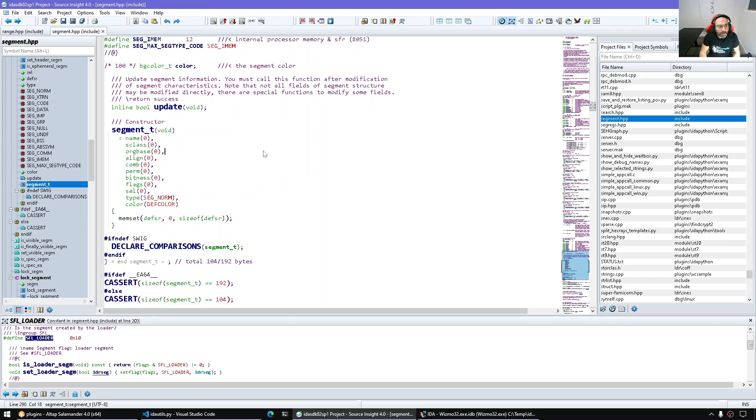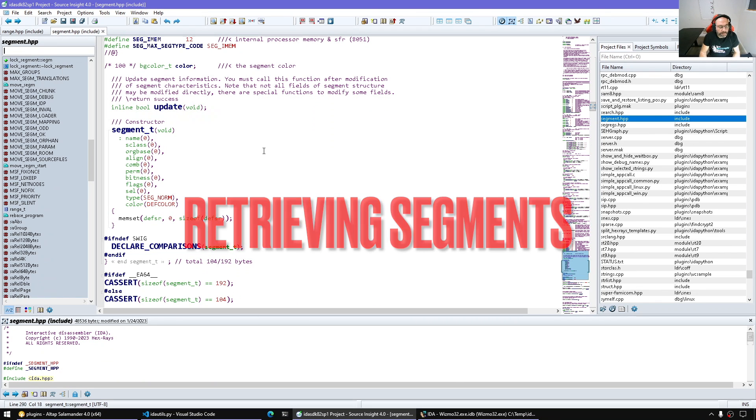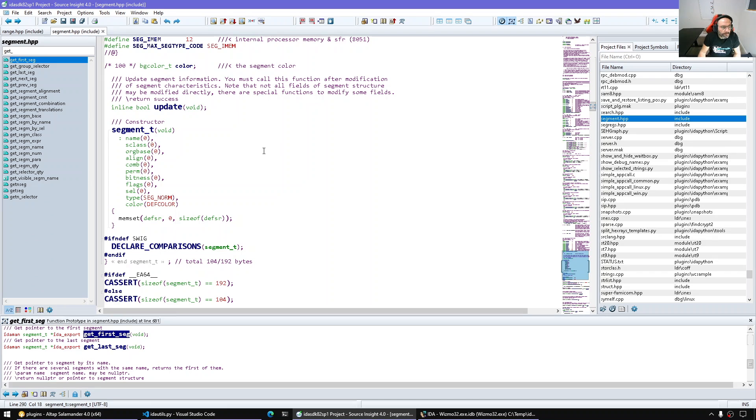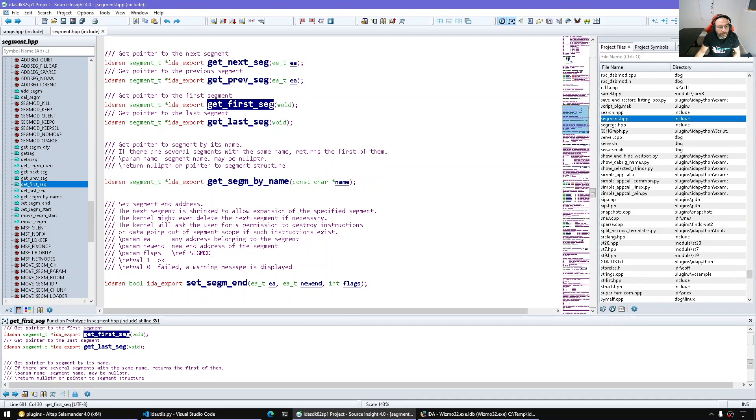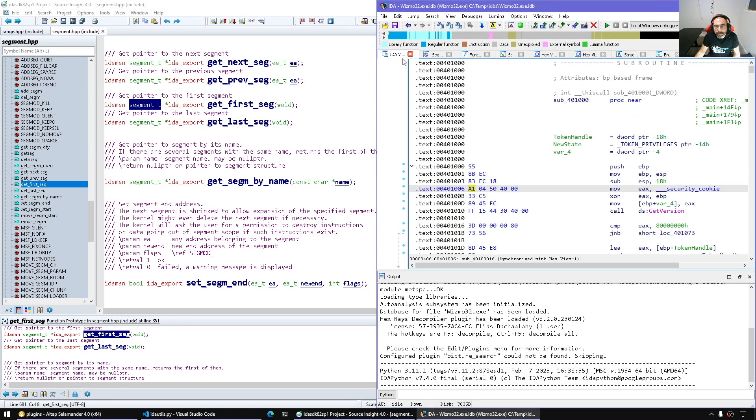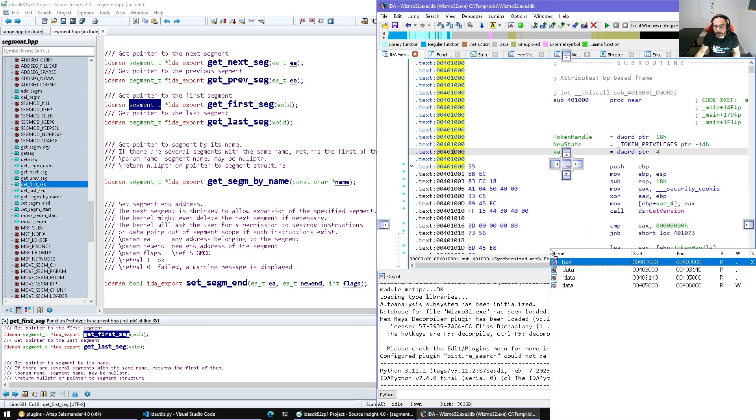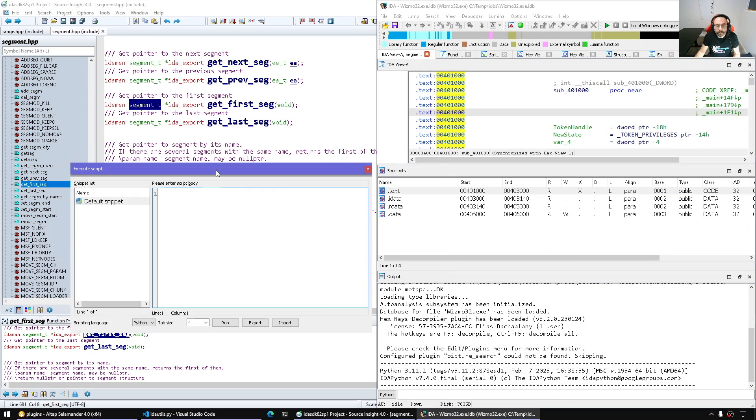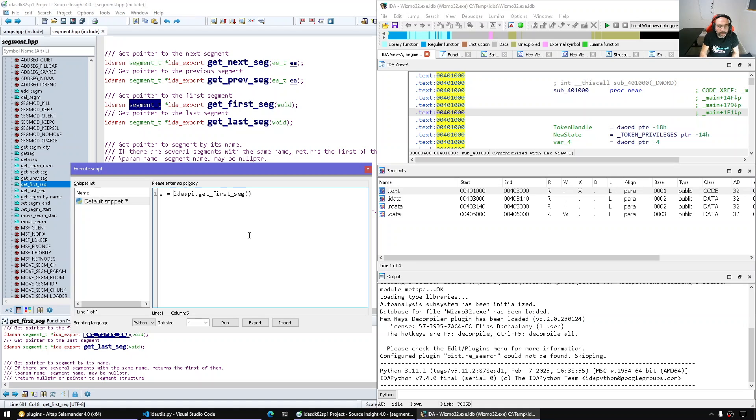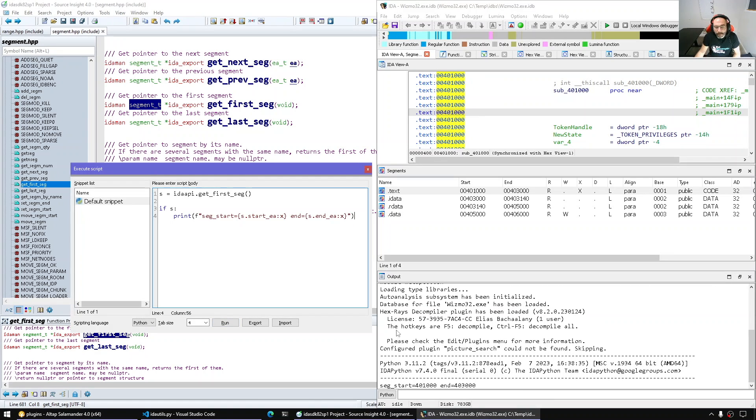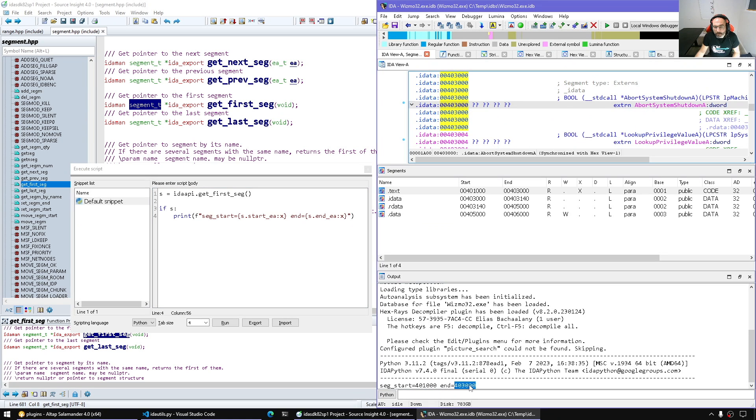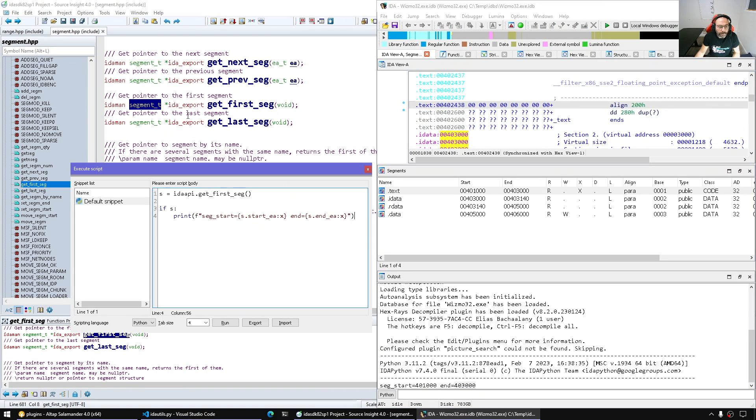Now let's take a look at enumerating segments. We have get_segment, we have for example get_first_seg which gives us the first segment object. Let me test this out here. I'll keep the segments window visible, open the snippets window. idc.idaapi.get_first_seg and we get the segment object if we have a segment or none. If we have a segment, s.start_ea and s.end_ea, and here we have the segment start and end.